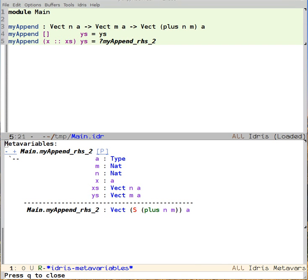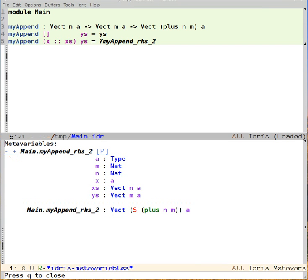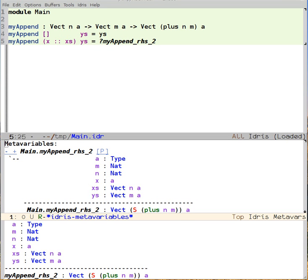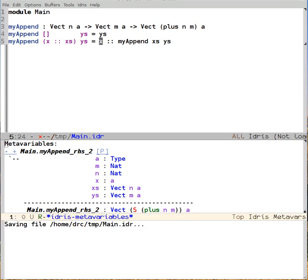If I load the buffer again, I see that now it's trying to make a vect of plus s m a, sorry, a vect of suc of plus n m a length. And this is also something that it knows how to do, because it knows how to make one that adds the lengths of n and m, and it knows how to stick an element on the front, which is with cons. So once again, auto is able to solve the right-hand side of the code for us.